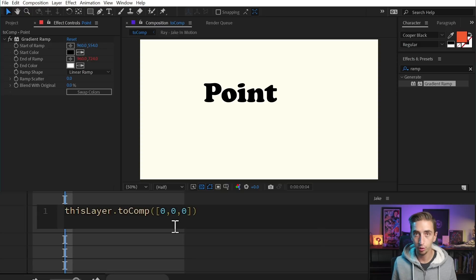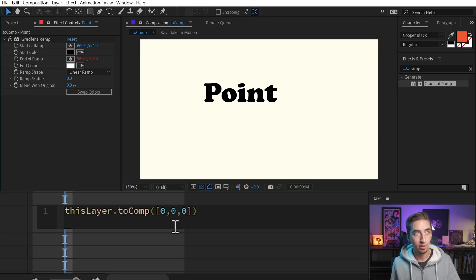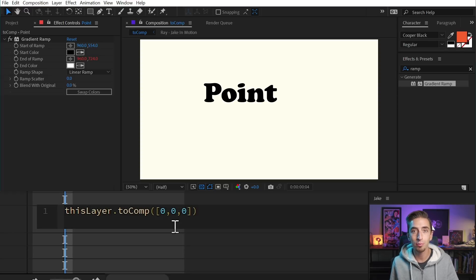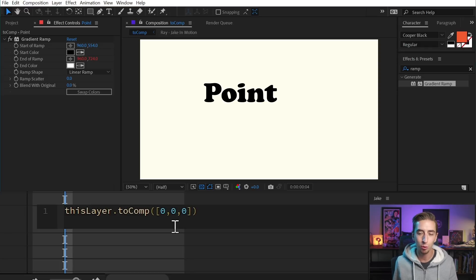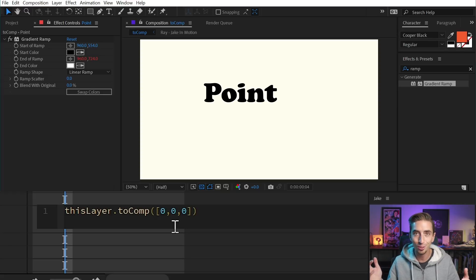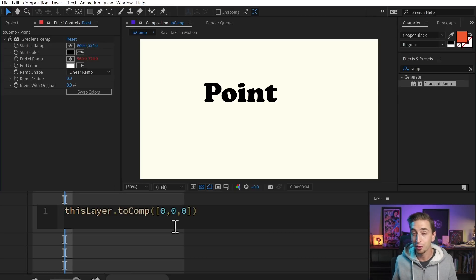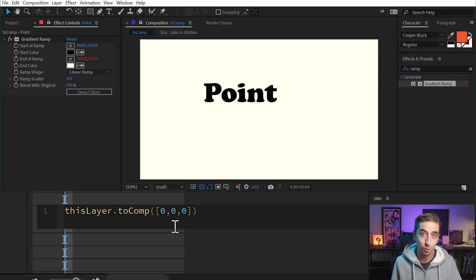I don't have to put the third zero in here because this is being applied to an array that will always be two dimensions. The only reason you'd ever need three parts of this array is if it was an effect that used either two or three dimensions — like if you were applying this expression to the position property, which can have two or three dimensions. If you only use two zeros for a 3D layer, it would give you an error. So I just do this out of habit, out of good practice to make sure there's always a third dimension accounted for.